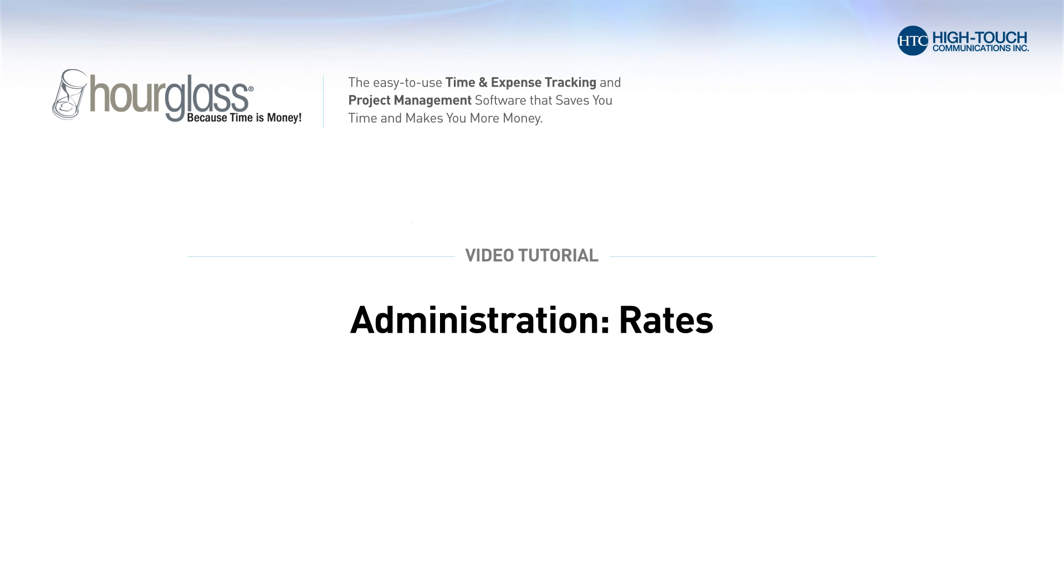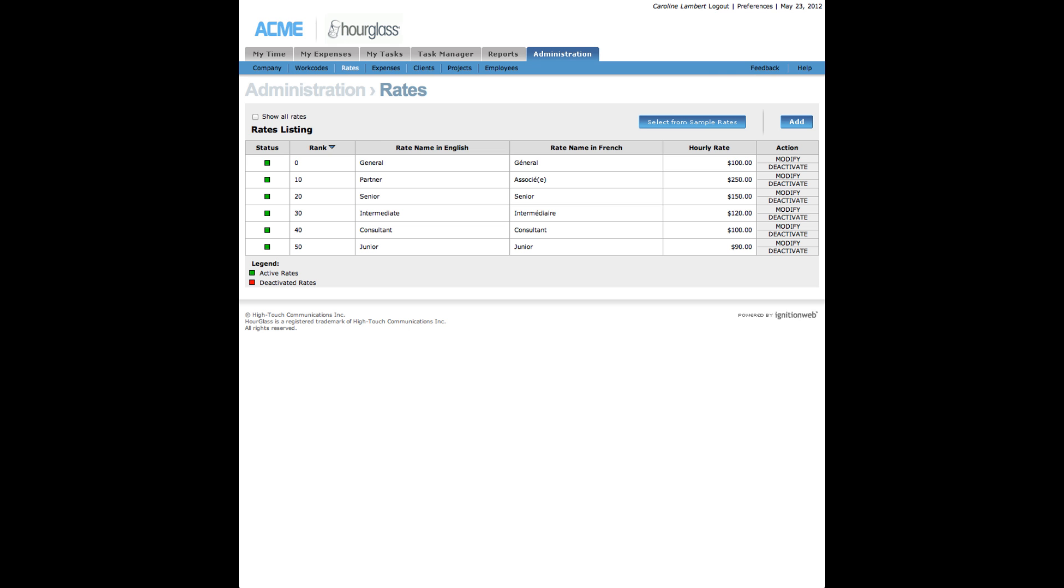Rates. On the Rates page, you can add or modify consultant rate levels and hourly fees.